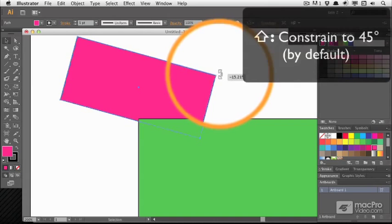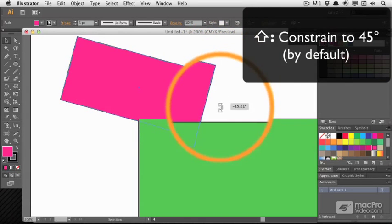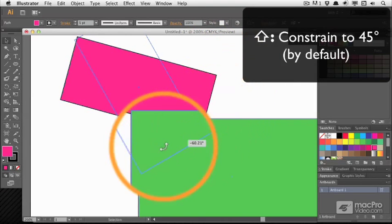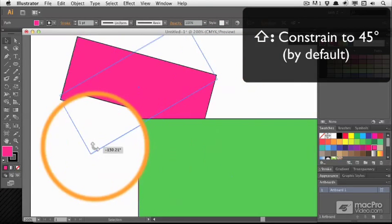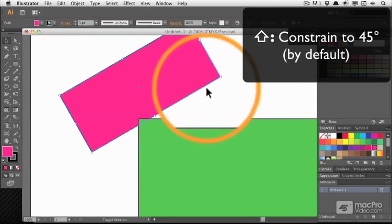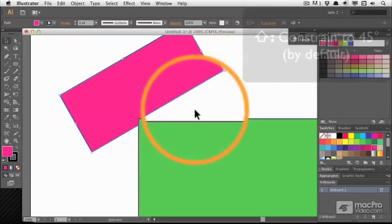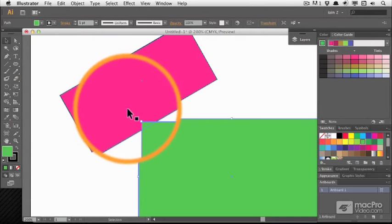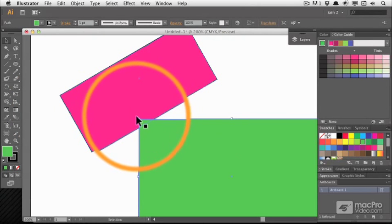If you rotate and hold shift, then it will move in 45 degree increments from what you already had, which is quite useful to keep things square.